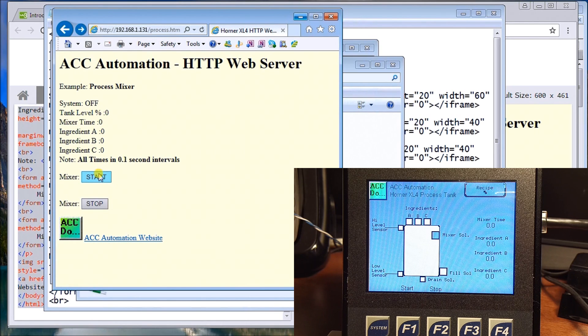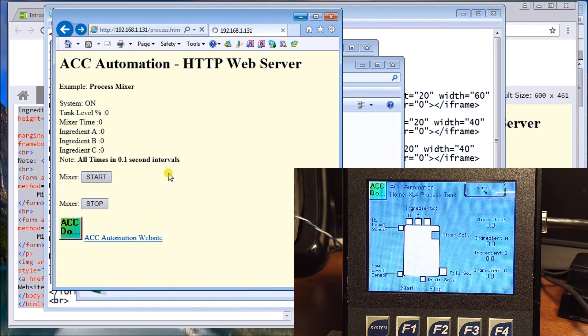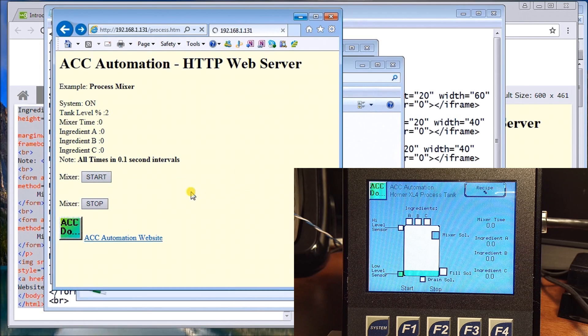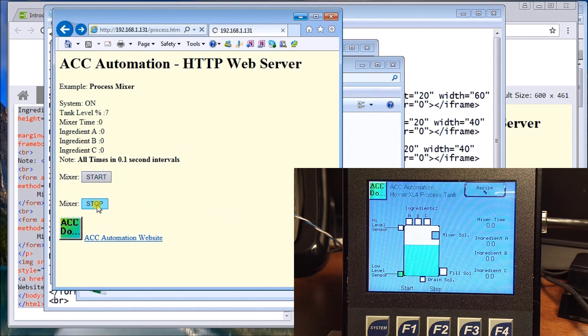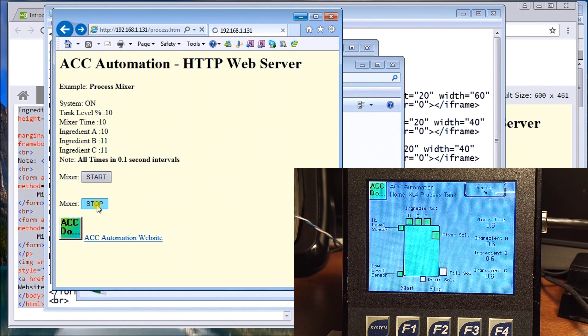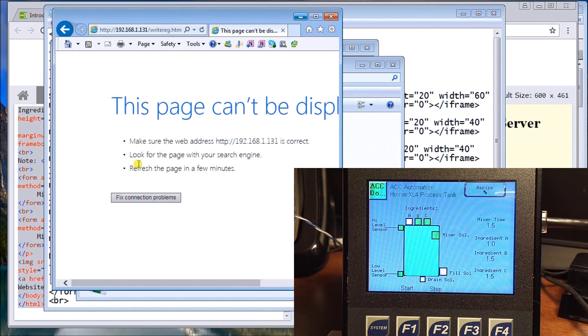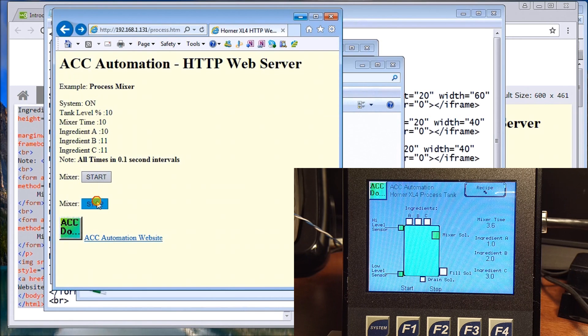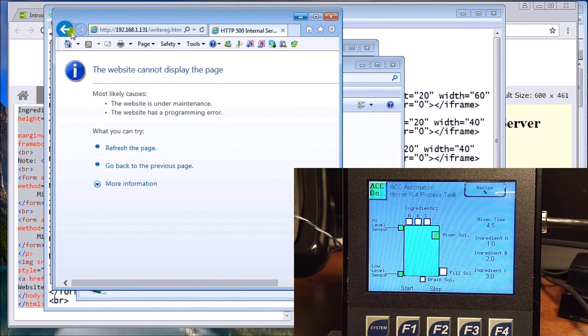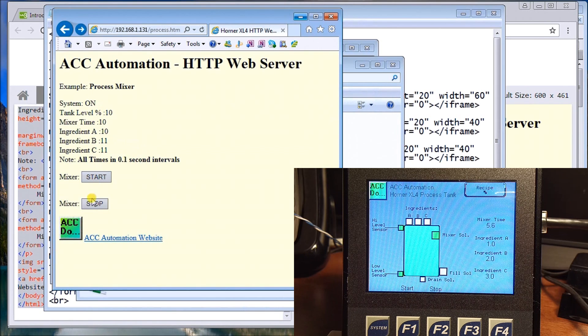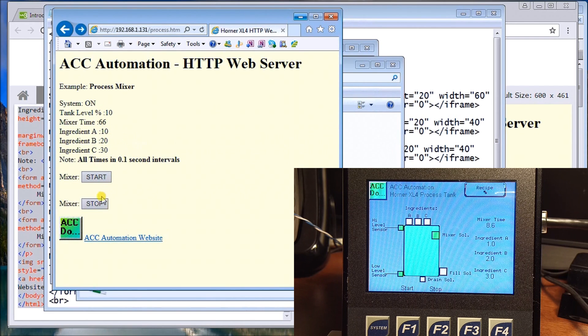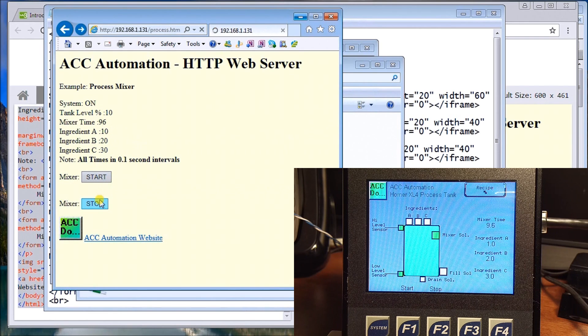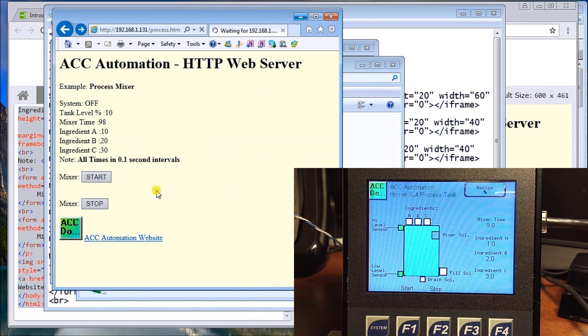This is the problem with sometimes on the web server, you won't get the exact start stop correctly because there's a lot of information being passed. There we go, so now the information is now started and I can see it going up, and then anytime I can then hit stop.